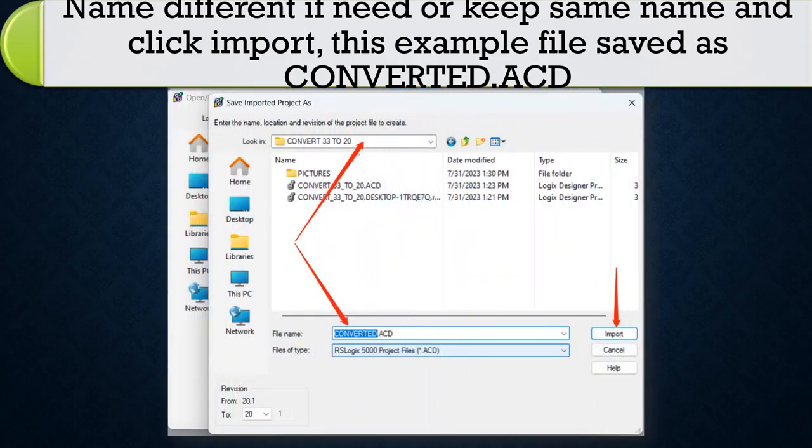Name different if needed or keep same name and click import. This example file saved as converted.